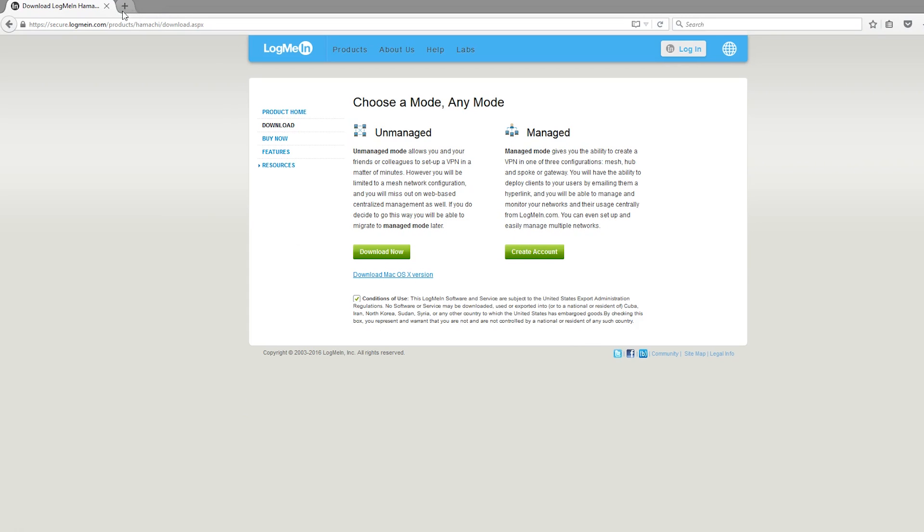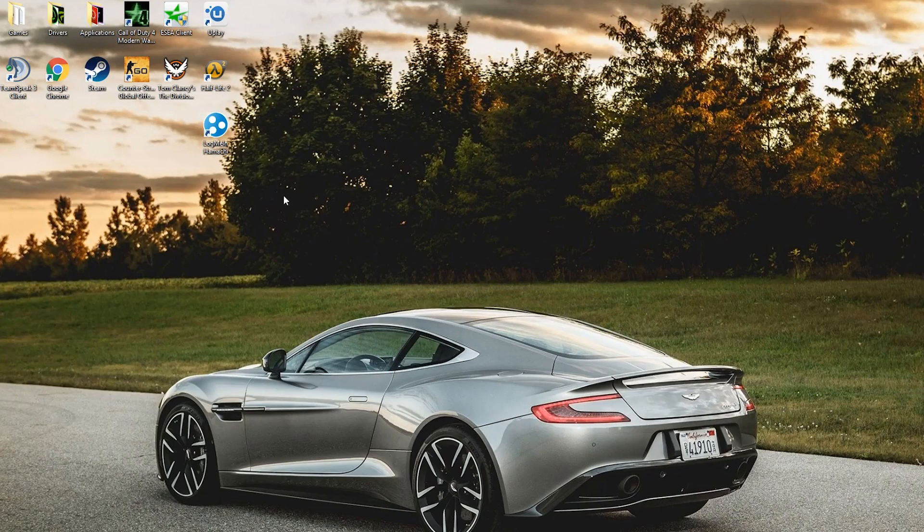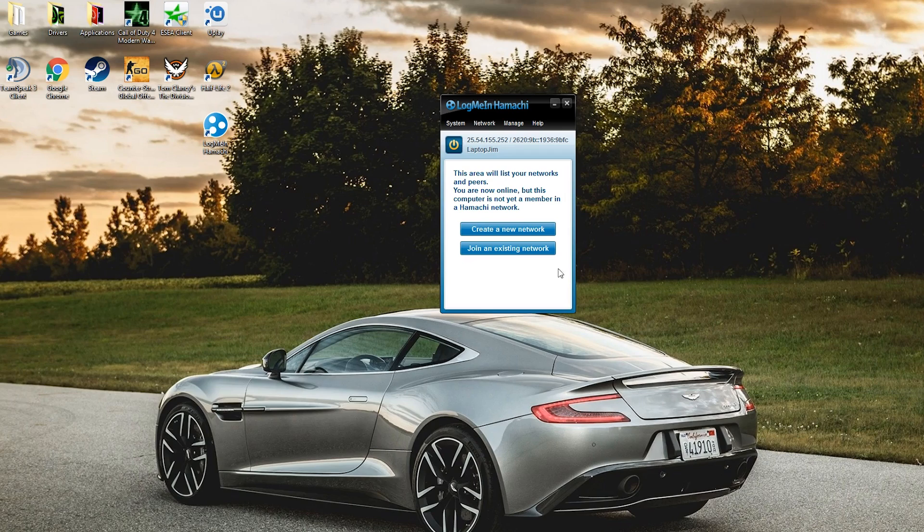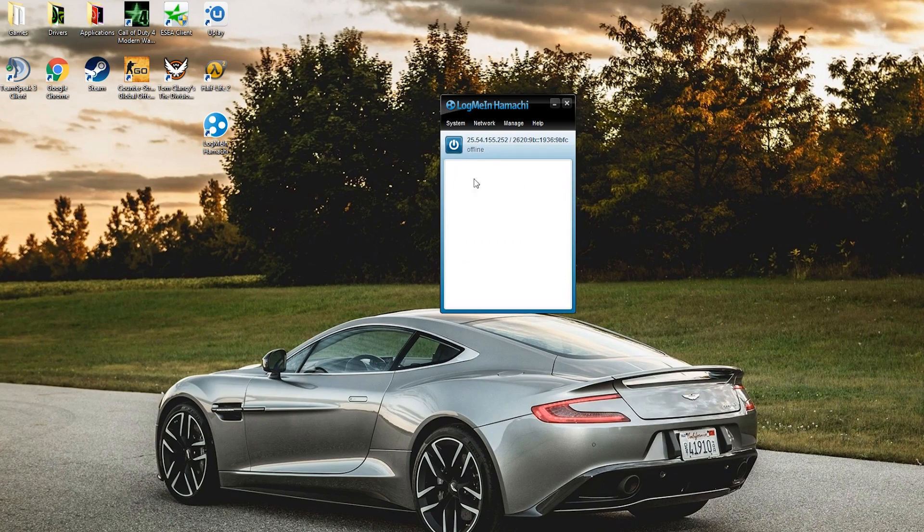Then open it up. As you can see, we have it here on the desktop. We're going to open it up and it will probably be offline when you first start it, so click the on button.